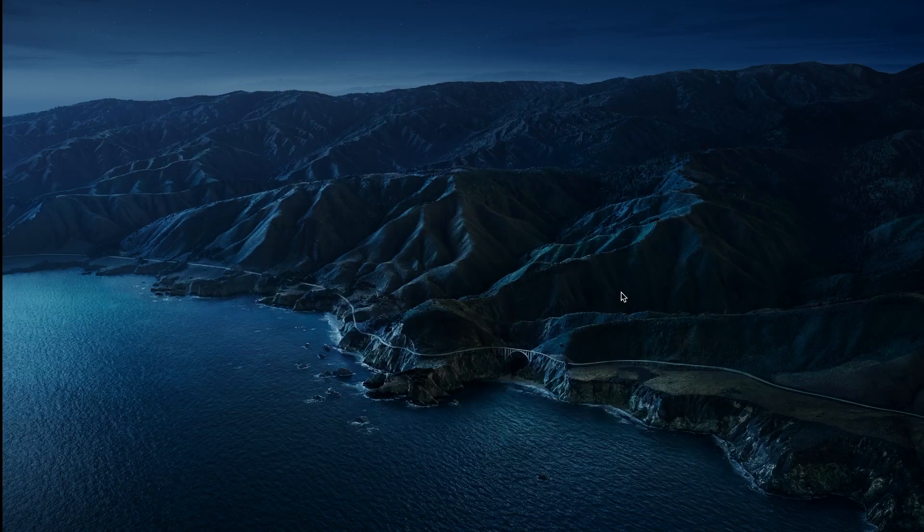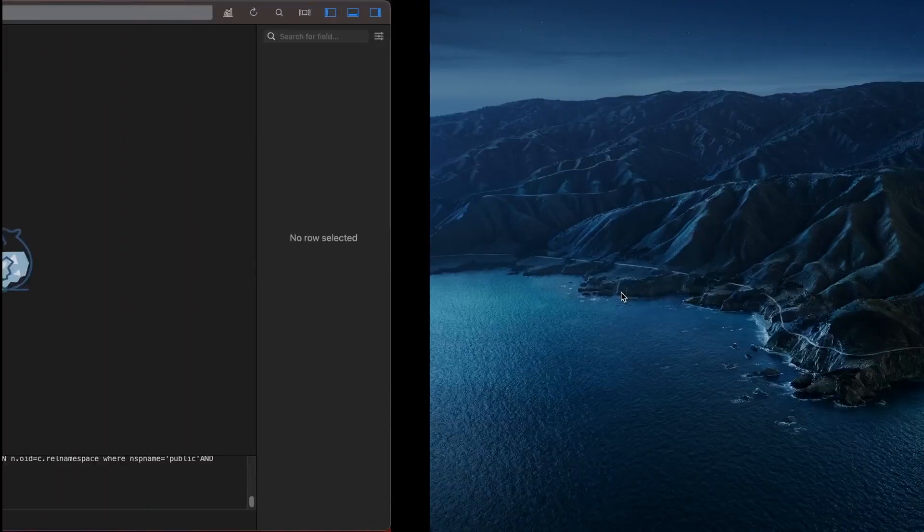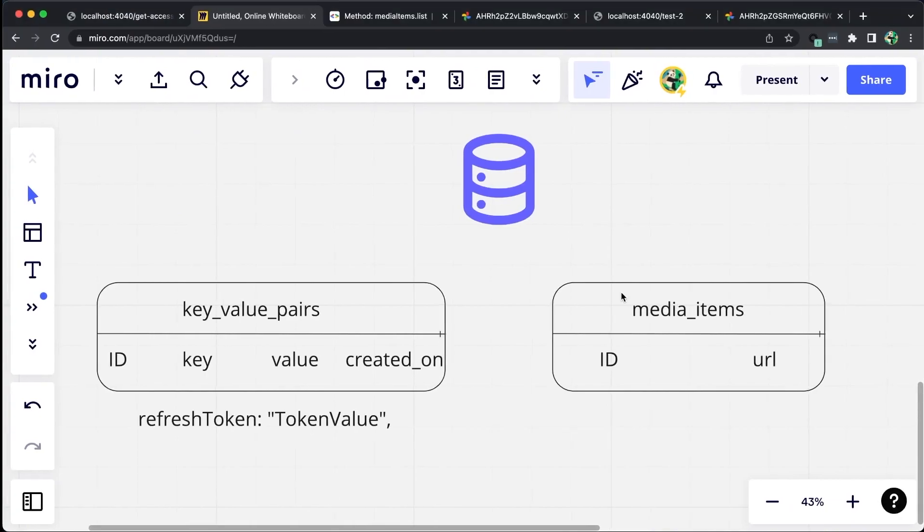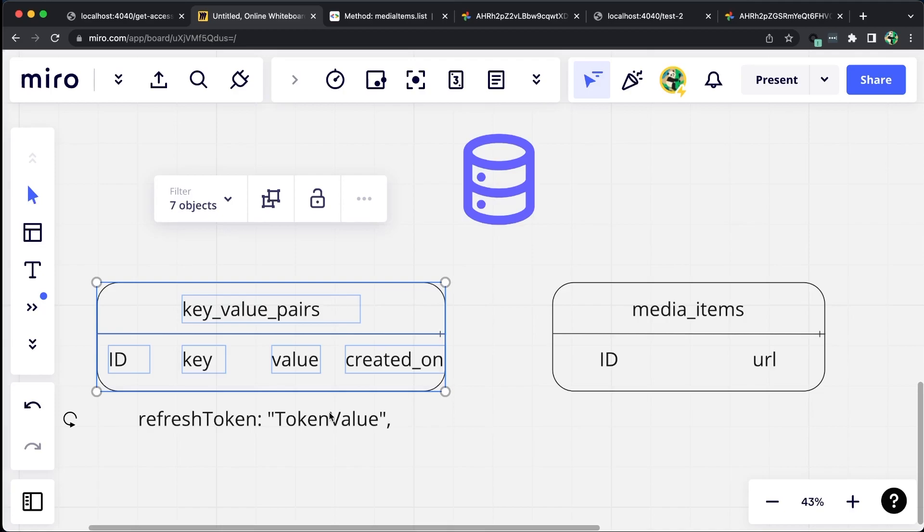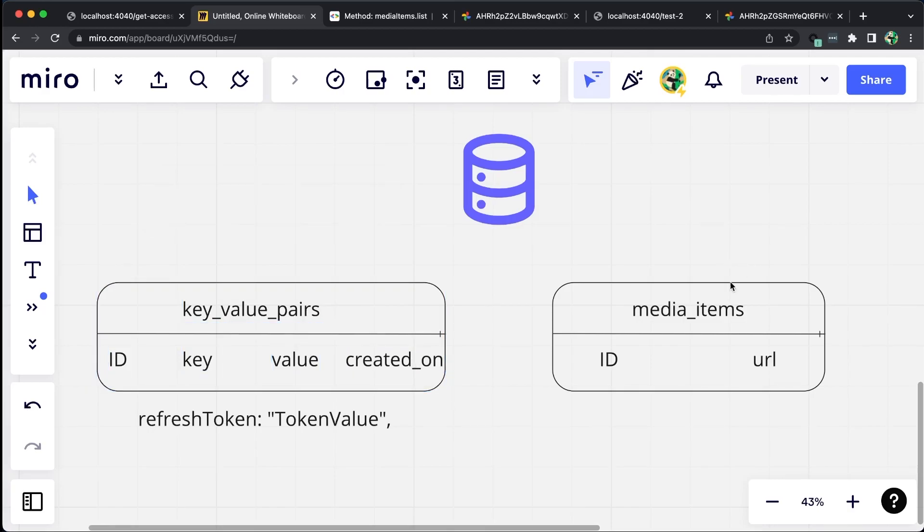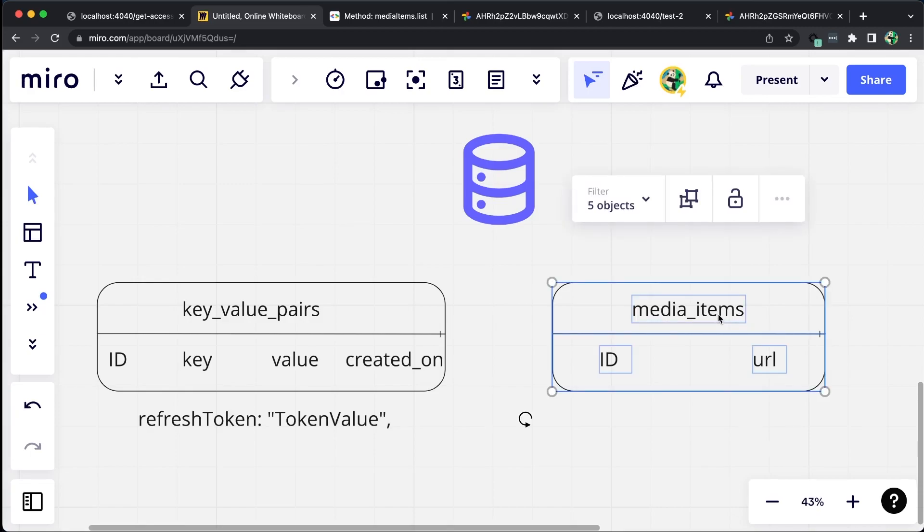To complete our project, it is necessary to have two tables in place. The first table is what we call the Key Value Pairs table, which should have columns specifically for key, value and created on date. The key column refers to a unique identifier that we need to store, while the value column corresponds to the data that we want to associate with that identifier. Lastly, the created on date column represents the timestamp when the data was created. The second table is the Media Item table, which will hold all the images we wish to save. This table should have two columns, one for ID and another for URL. The ID column should store a unique identifier for each image, while the URL column will be used to store the location of the actual image file.